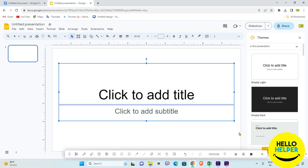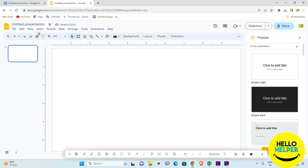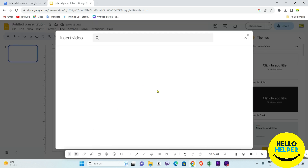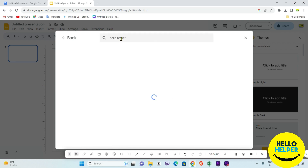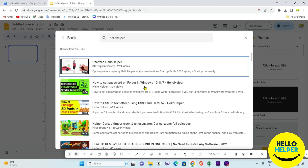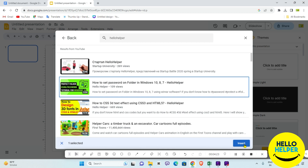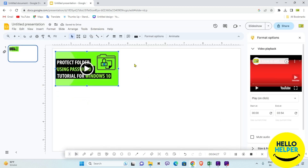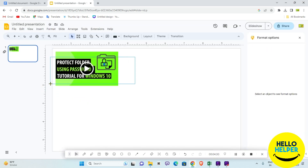First, remove the unused placeholder elements. Then go to Insert video and search for your channel — here I search 'Hello Helper.' Select your video and click Insert. You can see that the video is now embedded.